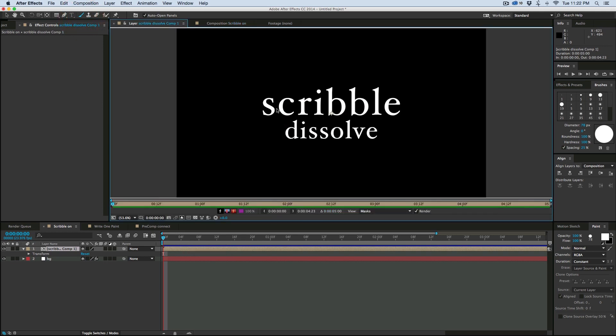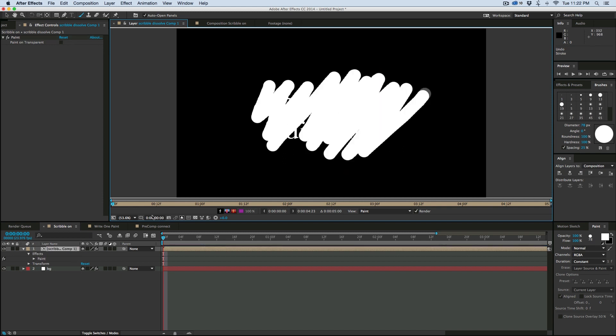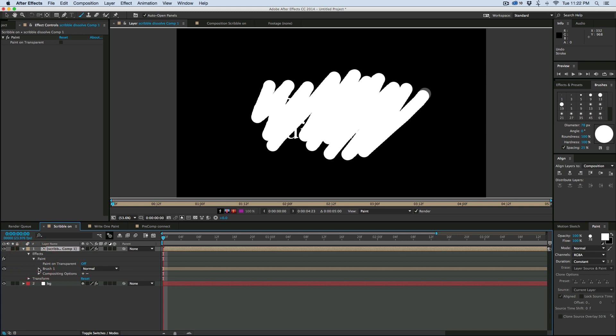double-click, and then what I'm going to do is just scribble. It doesn't have to be perfect. And then what I want to do is come down into this paint and there's this brush one.